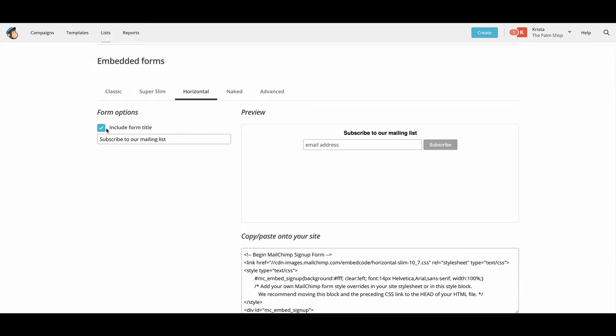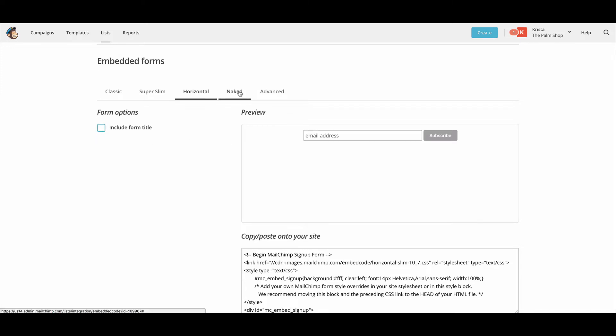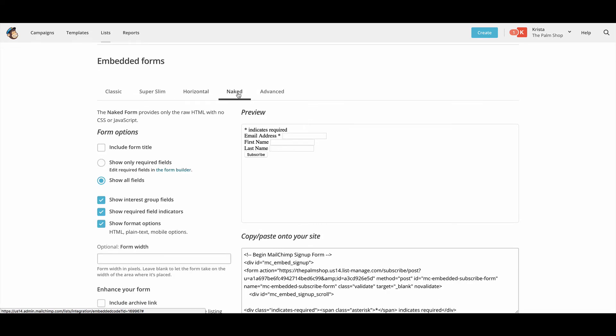And if you want to keep it even smaller, you can not include the title, which I don't normally if I embed things. For our templates, if you're working with one of our templates that you purchased, I recommend embedding the naked form because we have styles built in to make your form look pretty.